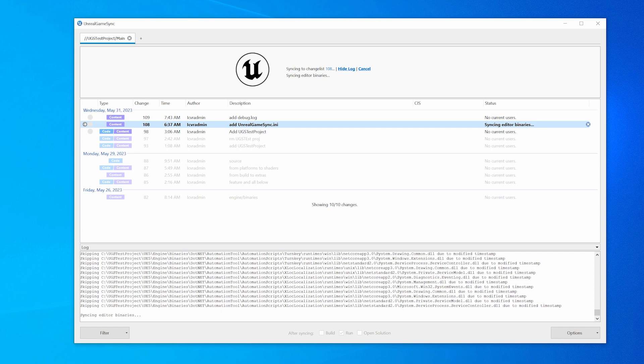Once the sync finishes, UGS updates the output log, the changelist area, and the project overview area, which is where we'll sync from in the next step.